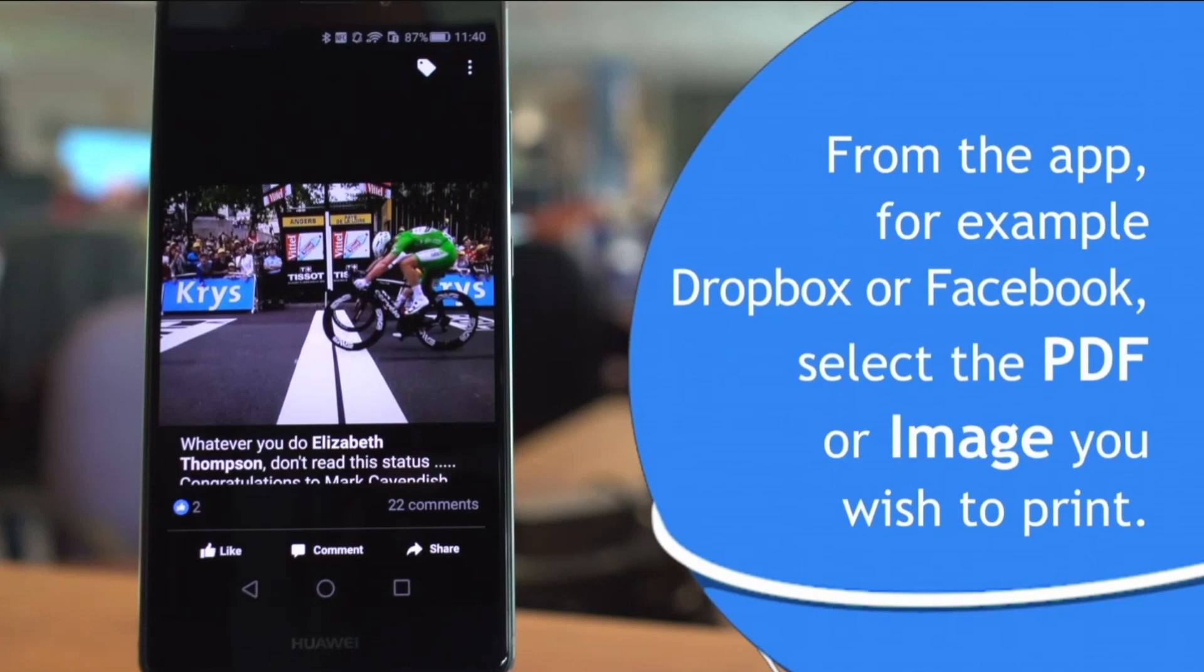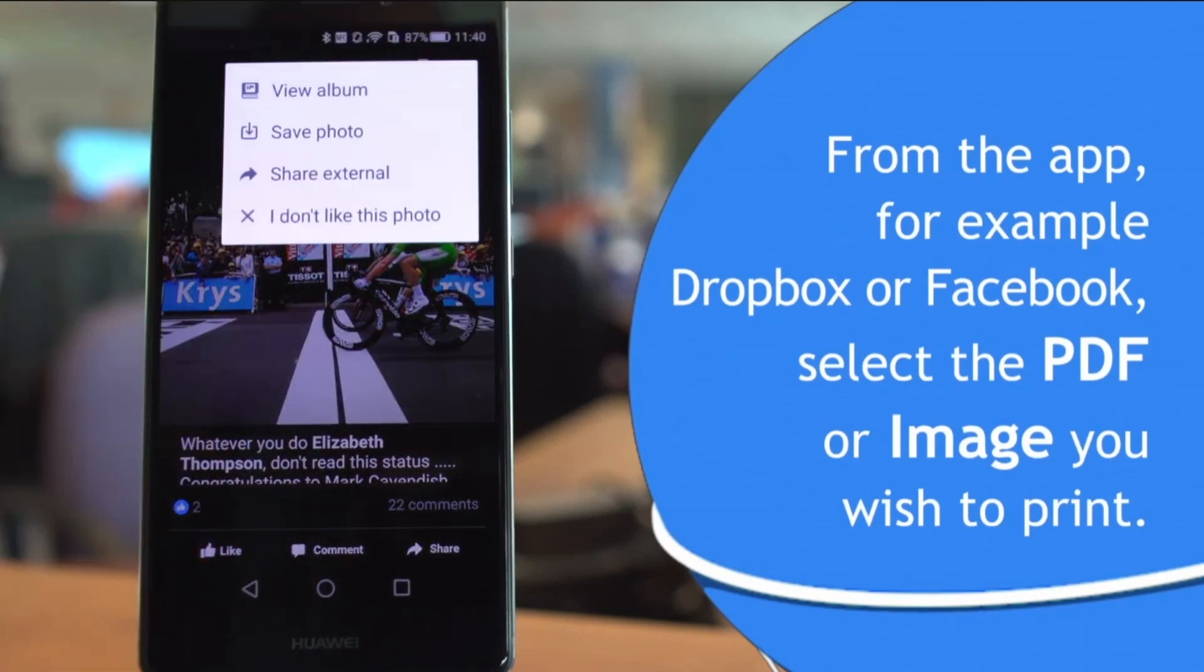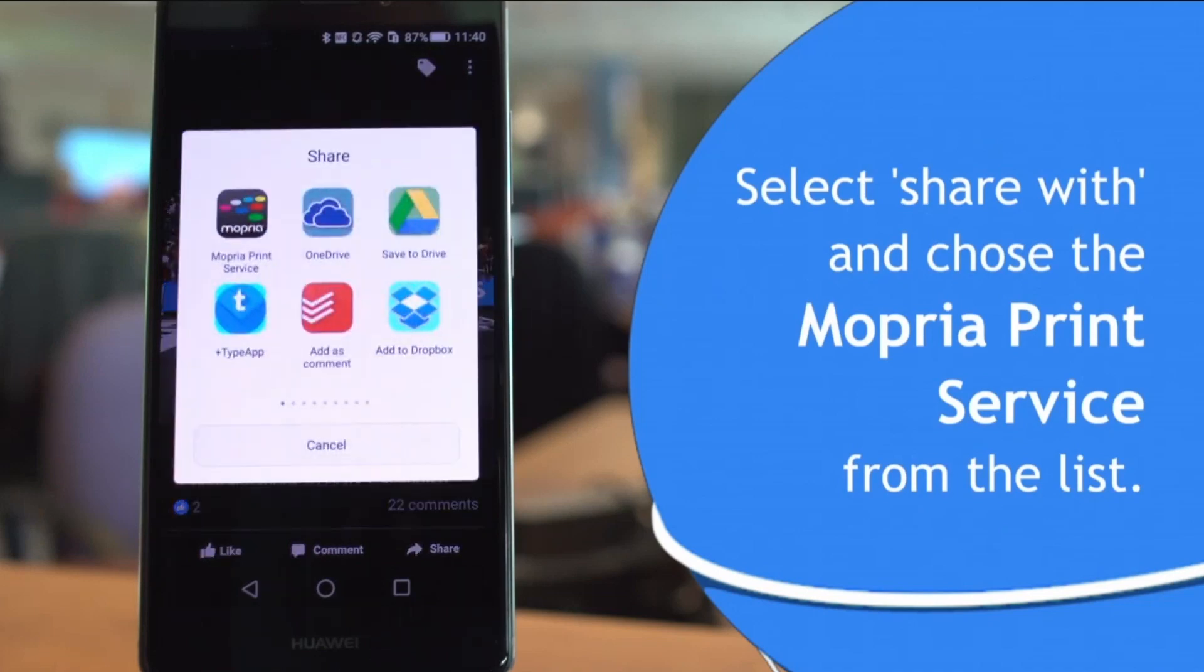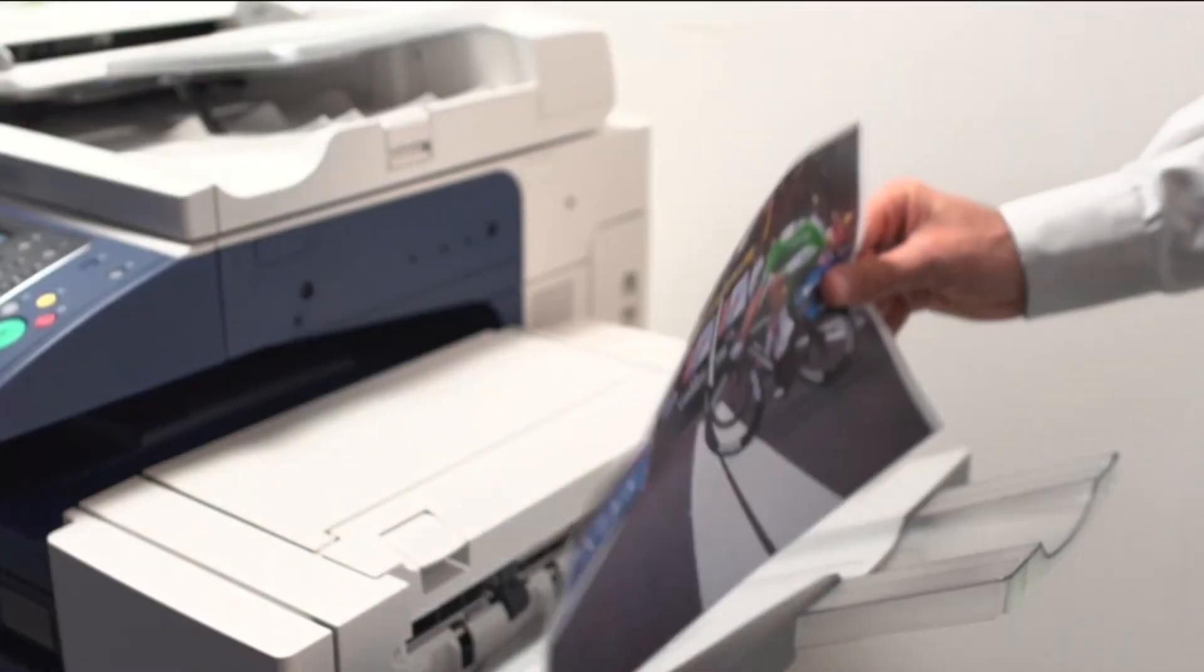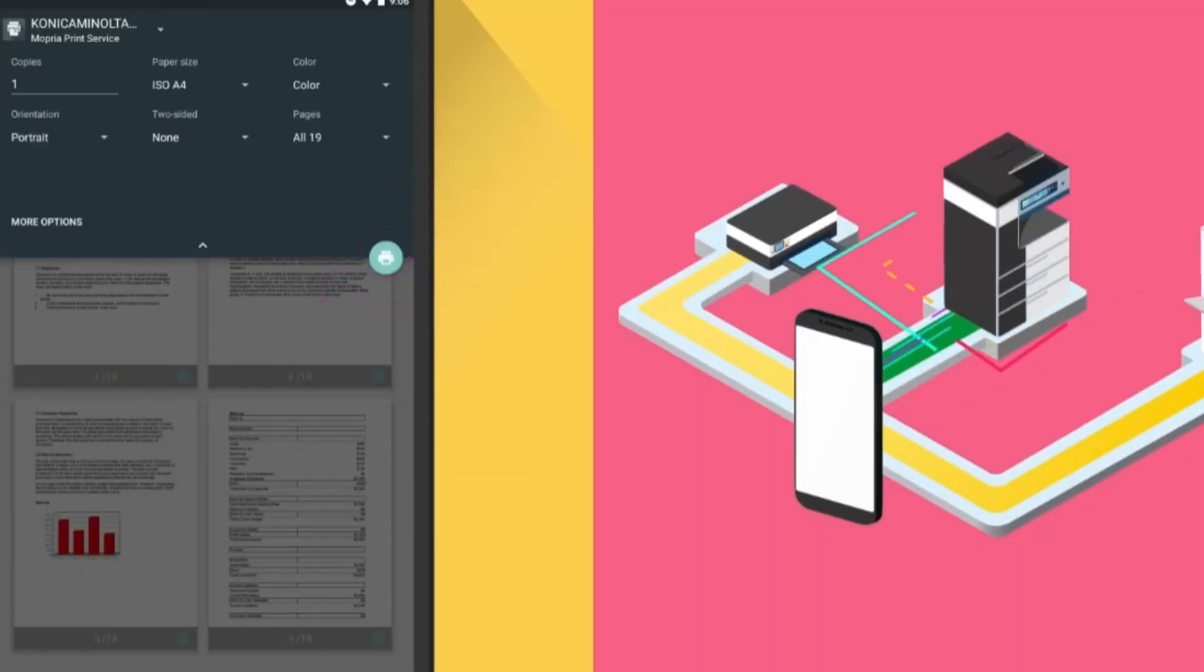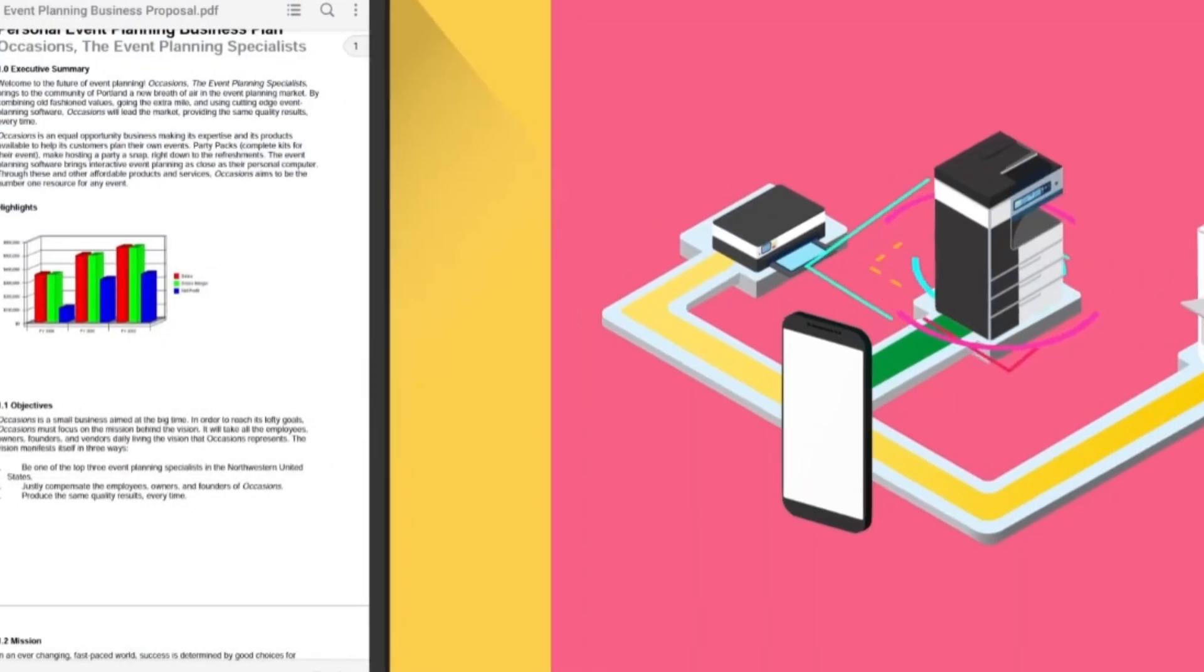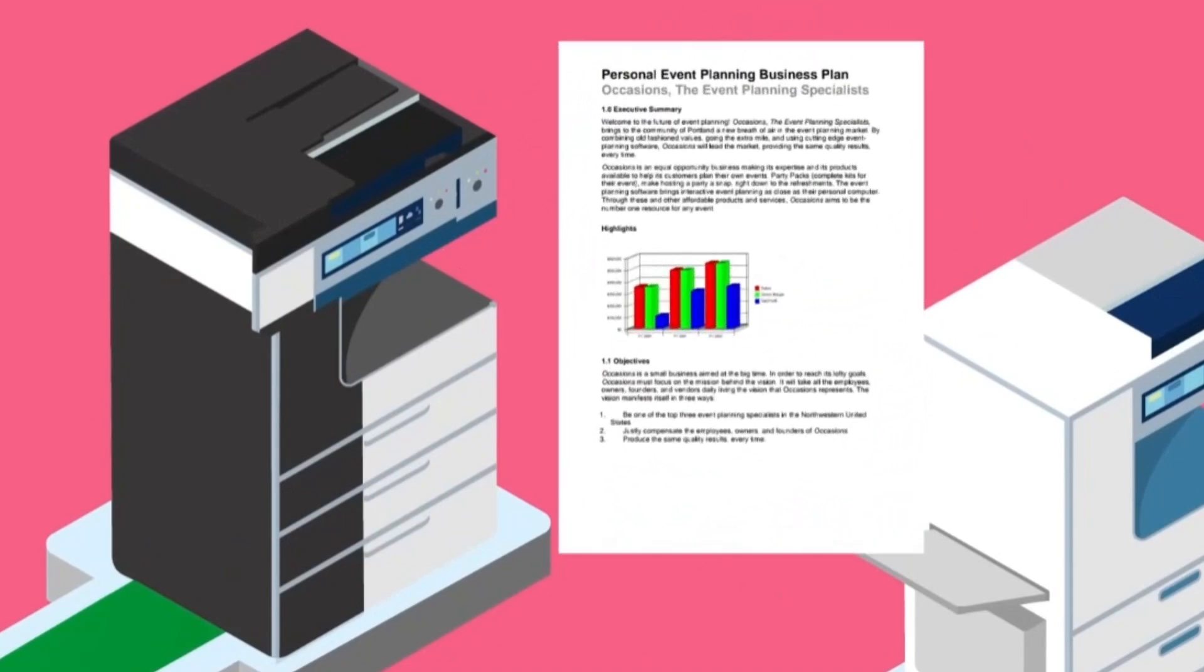Open the file or photo you want to print. Tap the Menu or Share button, then choose Print. Select your Epson L3250 from the list of printers, and tap Print. This method is quick and works right from your phone's built-in print menu, without needing to open a separate app.